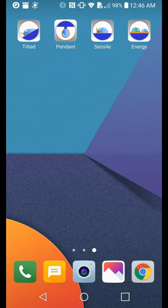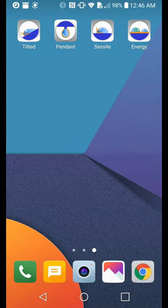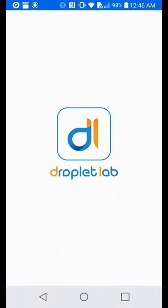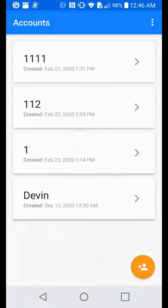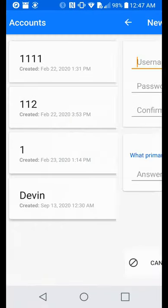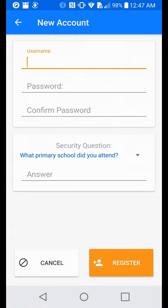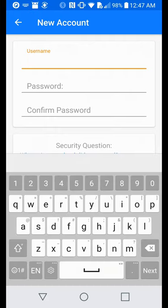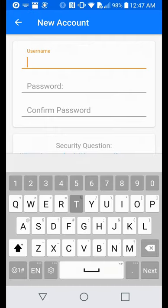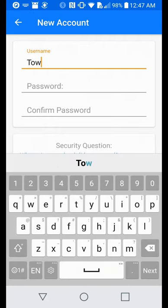To measure surface tension, we open the Pendant app. The first step is to create an account with the name, password and security question.